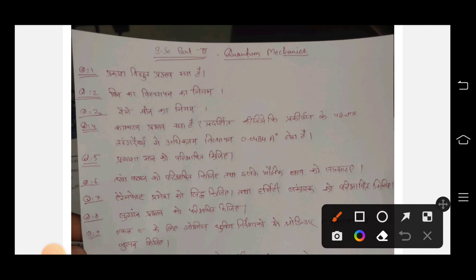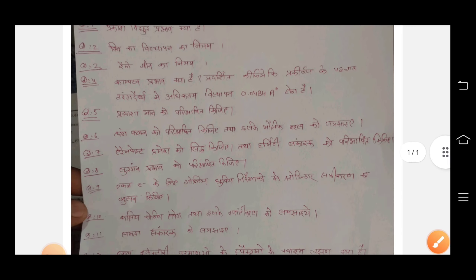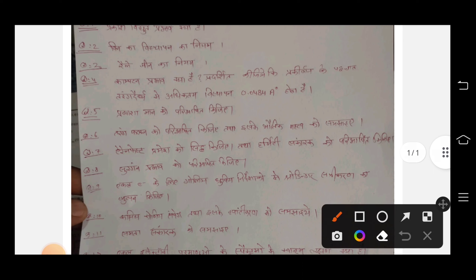The first question, the second question, the third question — here are your questions. There are some important questions giving up some important points. These are bigger questions for you to look at in your exam. Question number 5 is also included.